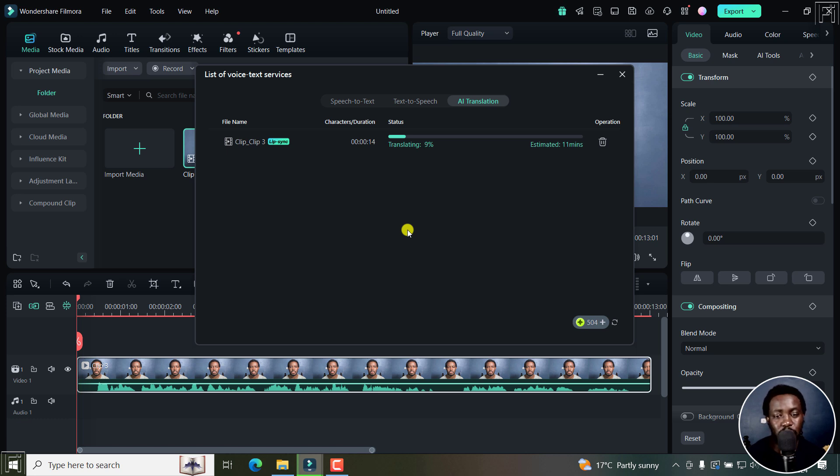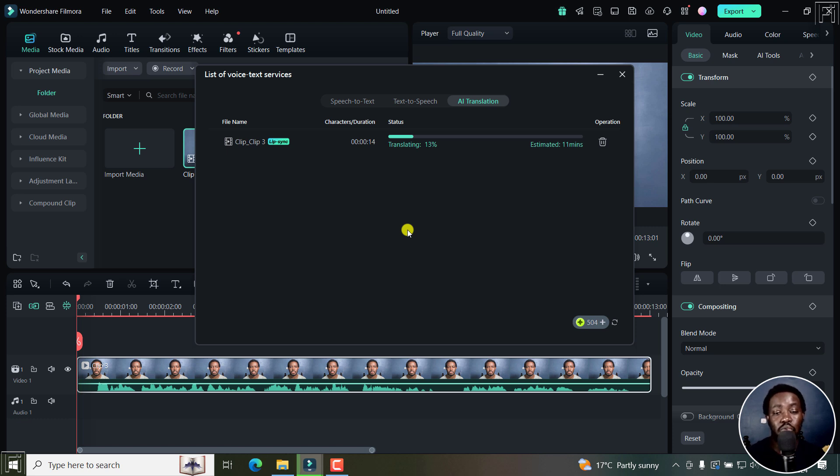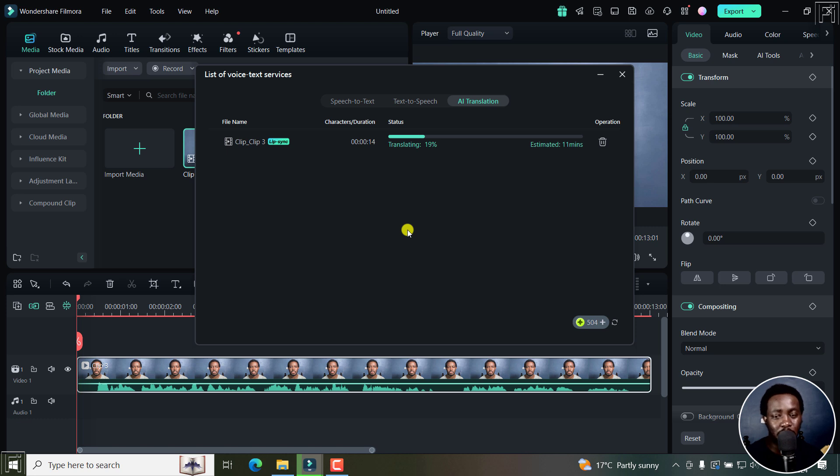So depending on the length of your video, and also the servers that are doing all this online, then it could take you quite a while. So you may need to go get a cup of coffee or something. And I'll be back once it's almost done so that you can continue for this particular translation and lip sync feature.